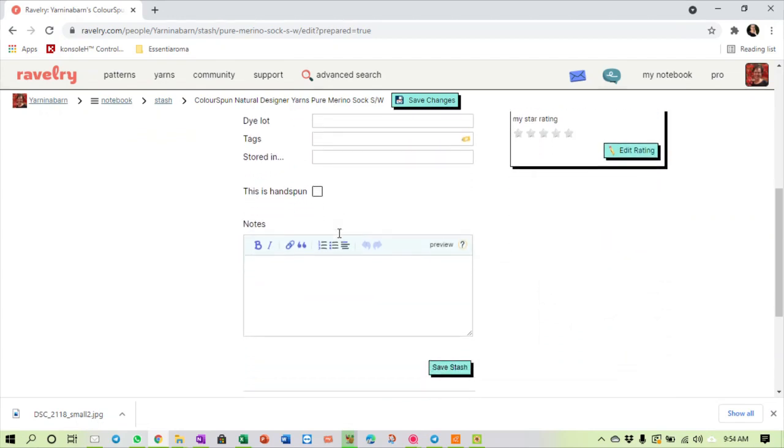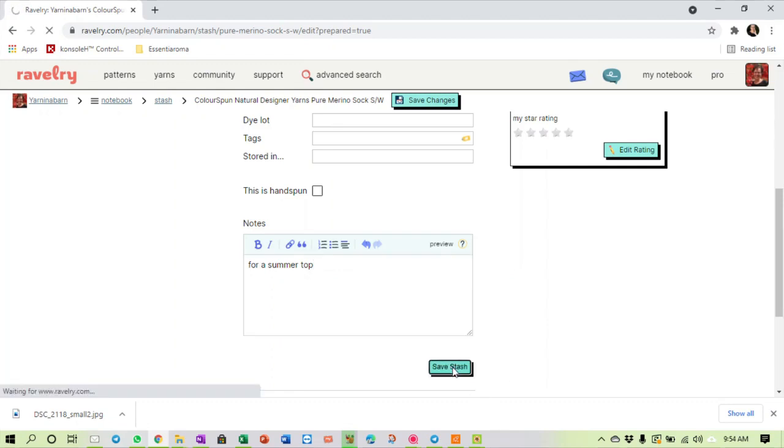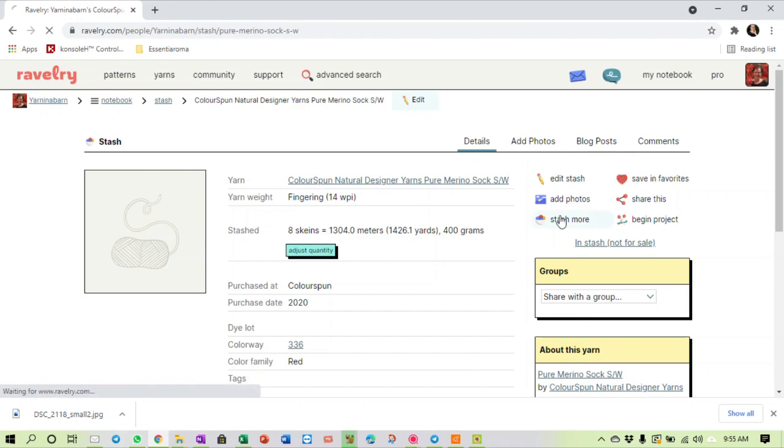And I can put some notes in here: I purchased this for a summer top. Yes, merino is excellent for summer because it regulates your body temperature. And I can say save stash.